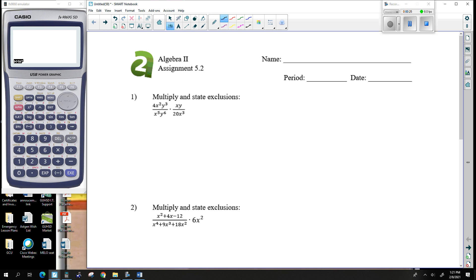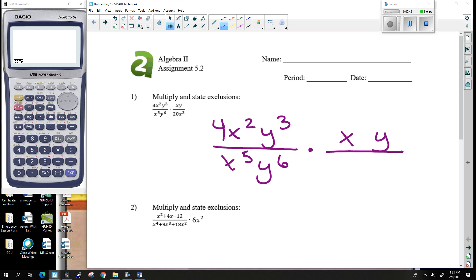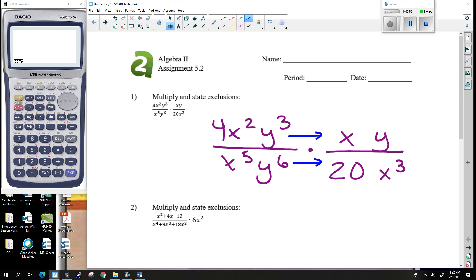The idea you have to keep in mind when you multiply — like here I have 4x squared y to the third, x to the fifth, y to the sixth, times x, y, 20x to the third — multiplication is crazy easy. When you multiply fractions, tops multiply tops, bottoms multiply bottoms.